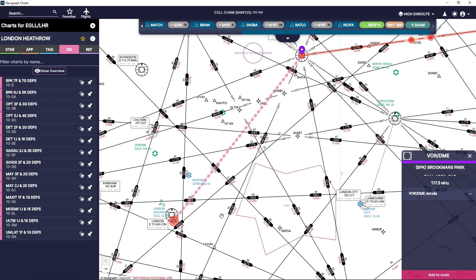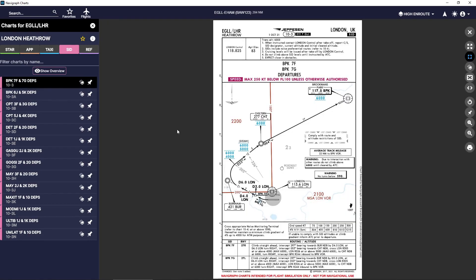Going back to the chart, we're looking for a departure taking us from runway 27R to the Brookmans Park VOR. I know already it's going to be one of these two because it already says Brookmans Park. Looking at this one — Brookmans Park 7 Foxtrot chart — this is the one we want to use.